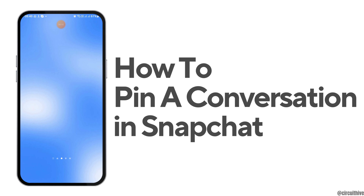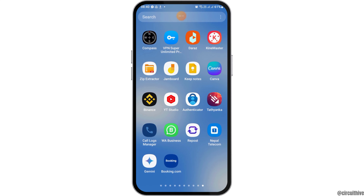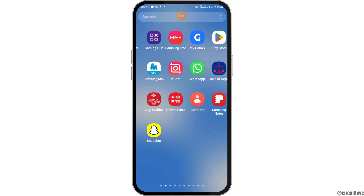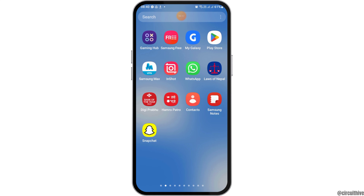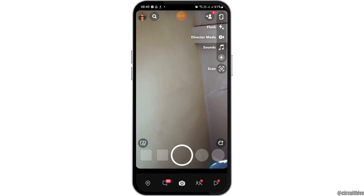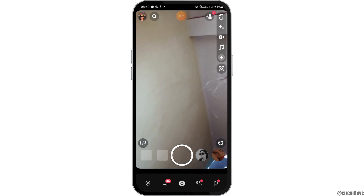How to pin a conversation in Snapchat. If any of you are a Snapchat user and would like to pin a conversation in Snapchat but do not know how to do that, just follow the following steps. First of all, you have to launch your Snapchat application on your mobile device. Find the Snapchat application and then tap on it. After tapping on it, Snapchat will be launched on your mobile device.